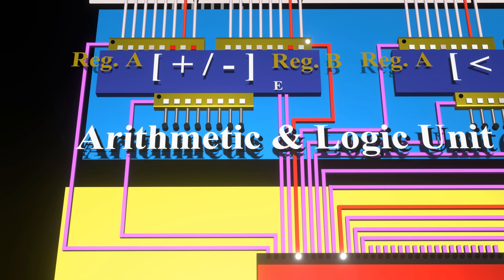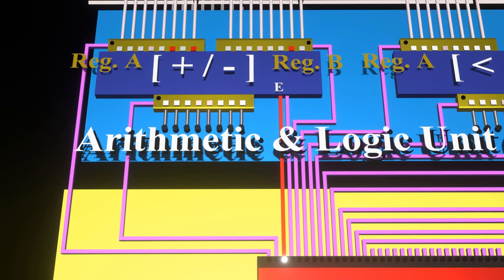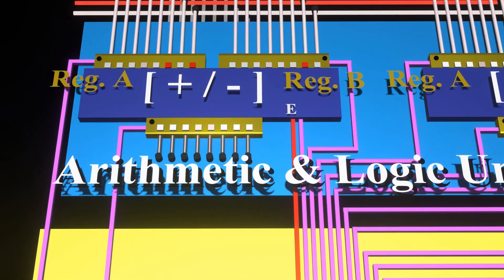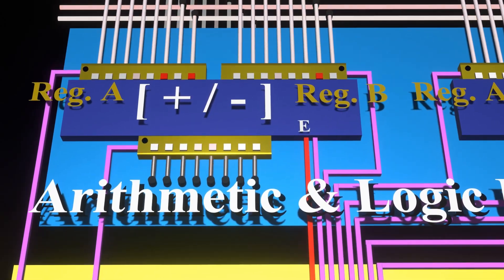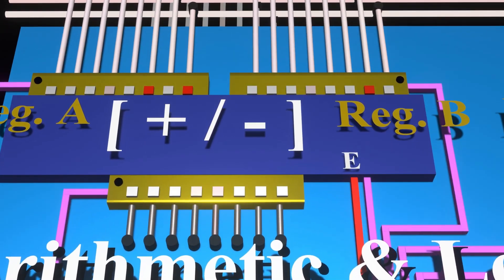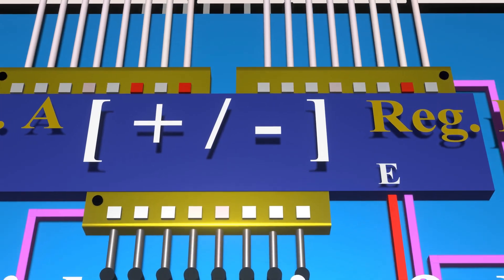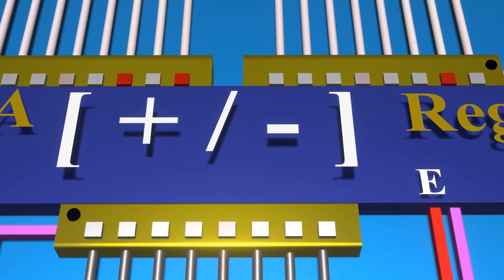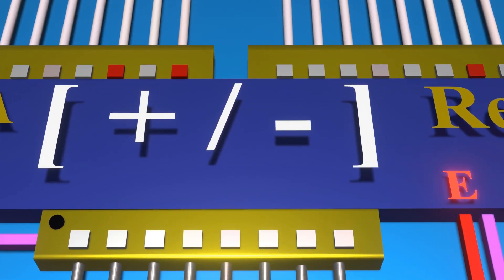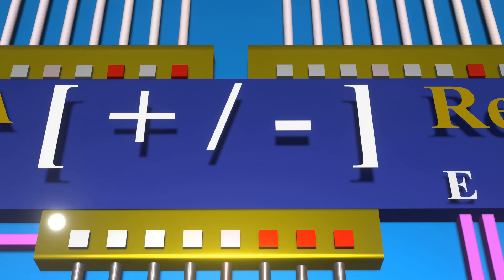Next, as both numbers we need for the addition are available in the registers, the control unit will enable the adder circuit, which in turn adds the two numbers in register A and register B and sends the result into the output register.